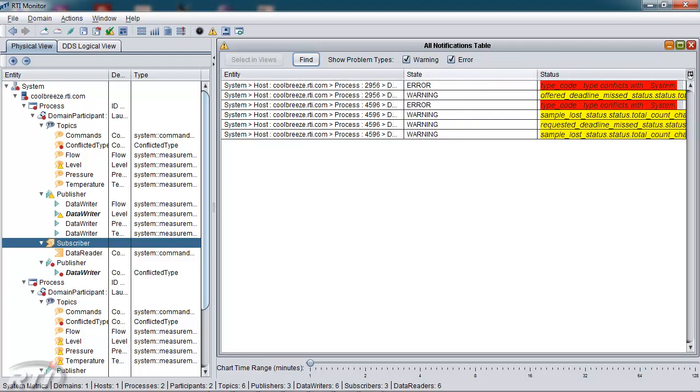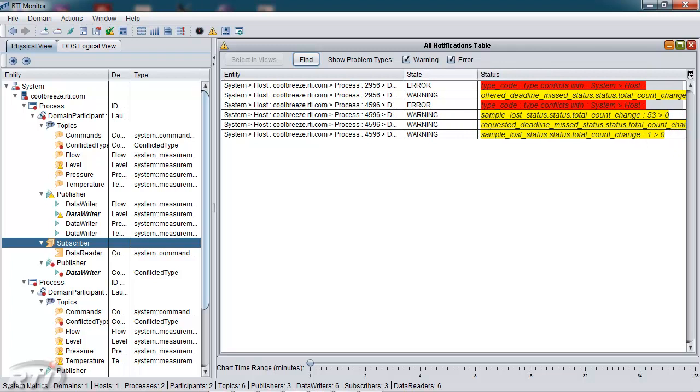As you can see, we have several problems at various levels. We have both warnings and errors, including type conflicts, samples lost, and requested deadlines missed. These, of course, have been injected into the demonstration for these purposes.